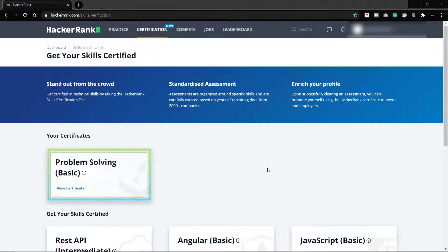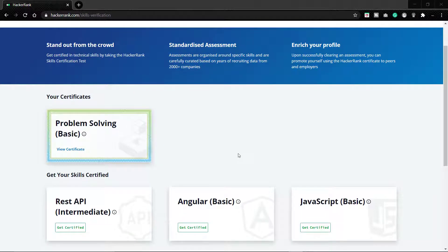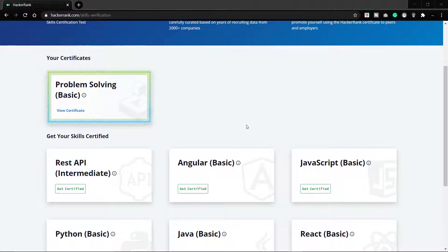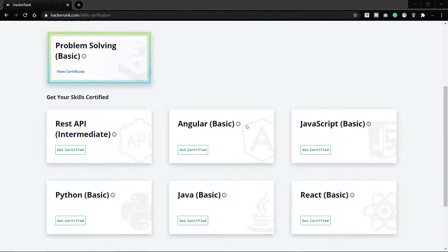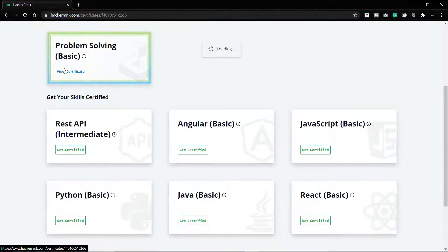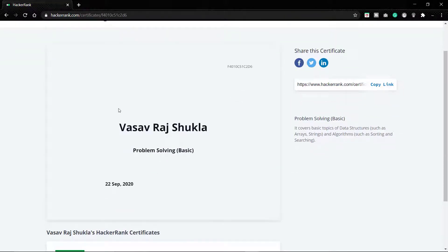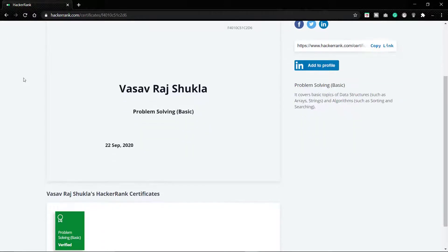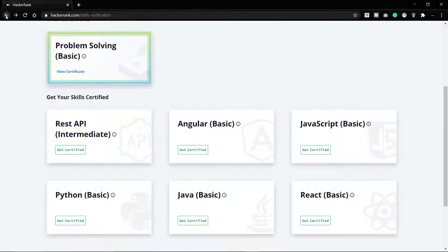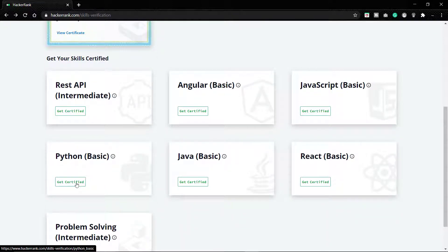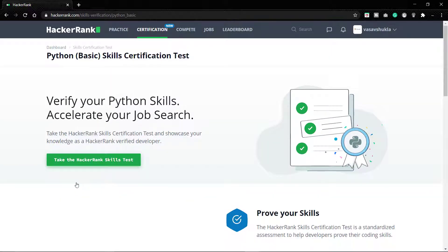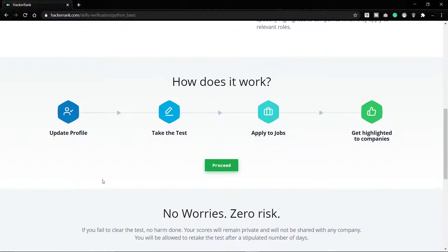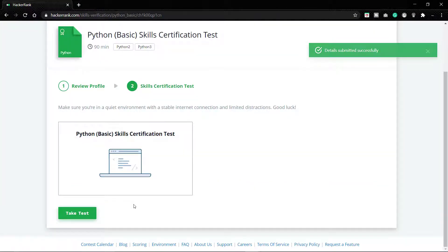Hello guys and welcome back to our channel VS Codes. In today's video we'll be solving the Python basic certification test. In the last video you might have seen the problem solving basic certification — we solved the questions, here is the certificate, and if you haven't seen the video I'll put the link in the description. In today's video we'll start with the Python basic certification, so without any delay let's start the test. Before the test, if you haven't subscribed to the channel please subscribe and make sure you like the video.